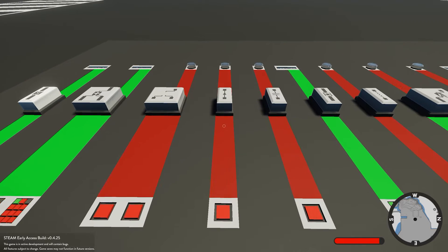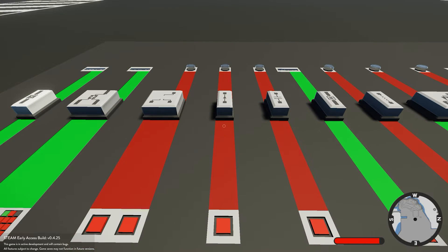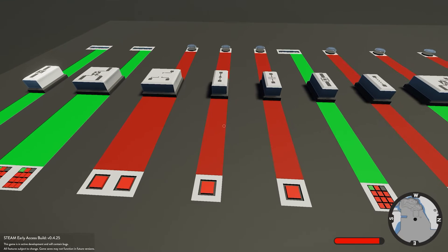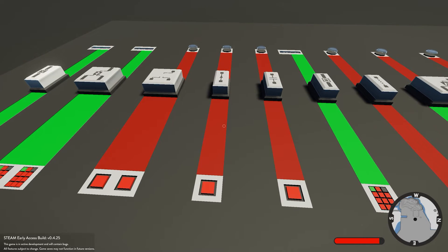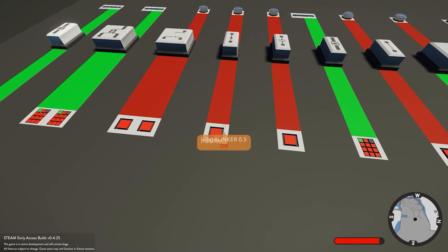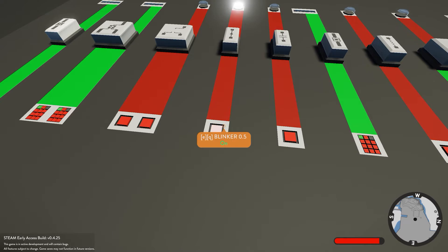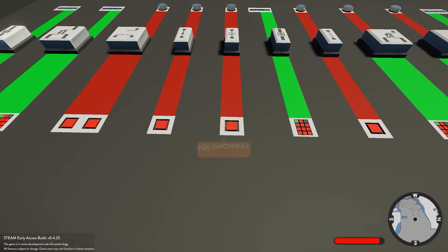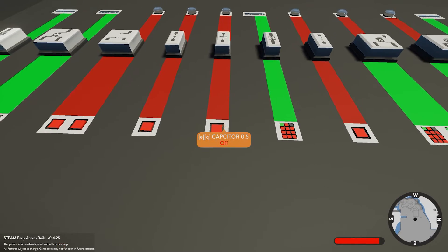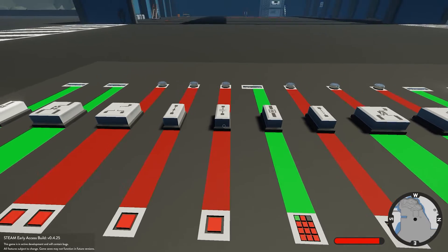Next we have the blinker. I've gone into the settings and set this to 0.5 on and 0.5 off, which means it's going to blink off for 0.5 seconds and on for 0.5 seconds. Go ahead and turn it on - as you can see it's blinking on and off.